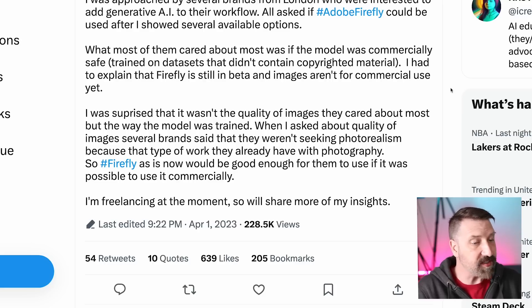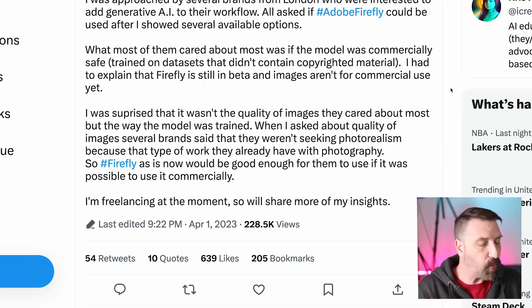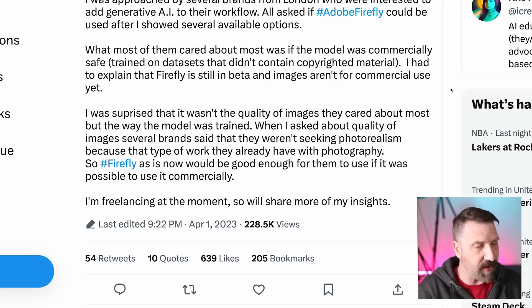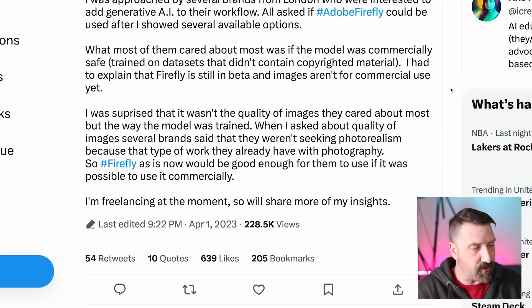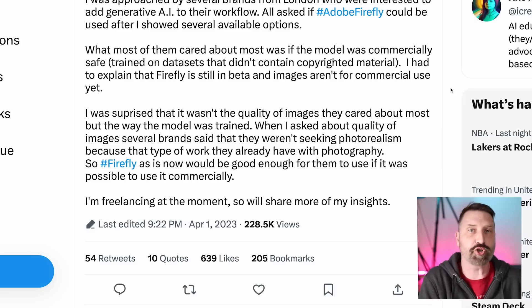I was surprised that it wasn't the quality of the images they cared about most, but the way that the model was trained. When I asked about the quality of images, several brands said they weren't seeking photorealism because that type of work they already had with photography. So Firefly, as it is now, would be good enough for them to use if it was possible to use it commercially. This is not surprising in the least.